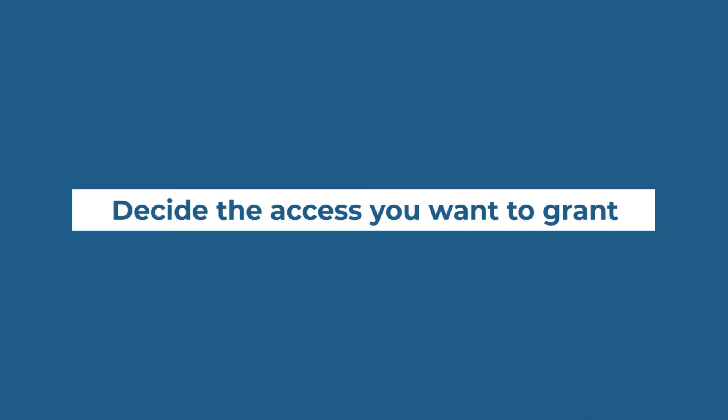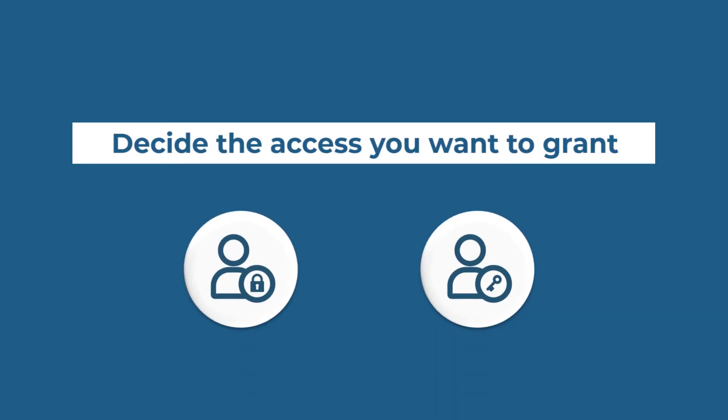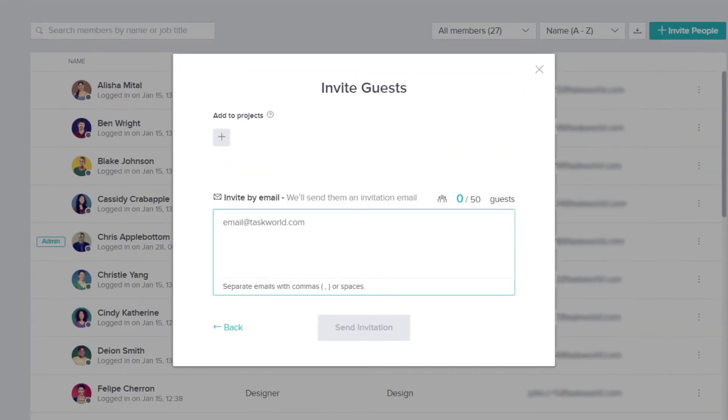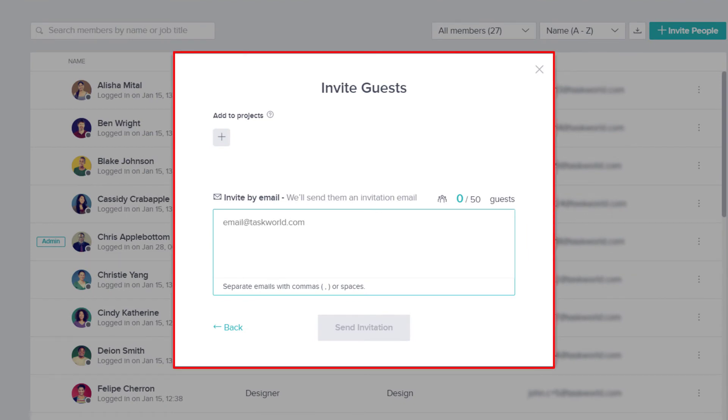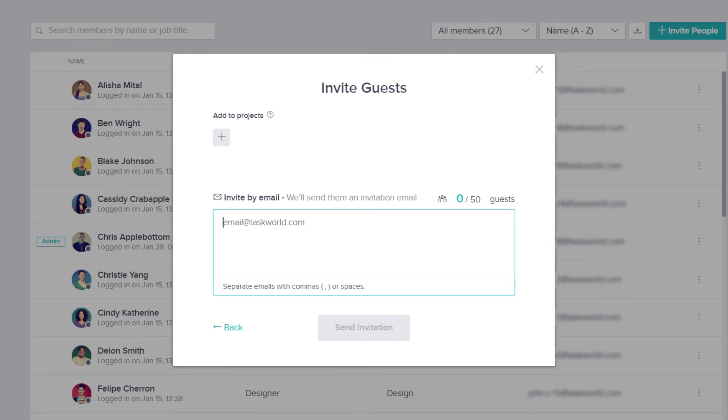You can decide the type of access you would like to grant to someone. Once decided, you can then either send them a link to your workspace or invite them via email. Remember, you can always invite your teammates later too.